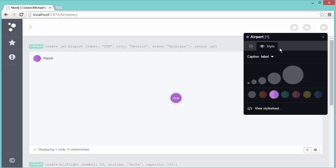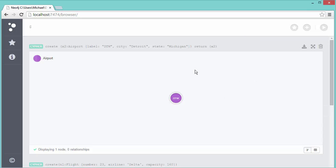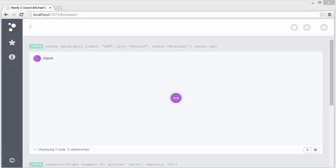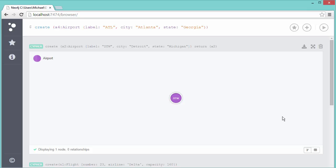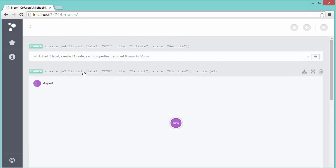I could change the display — if I click on style, I can set the caption to city and it'll say Detroit, or state. I'll leave it at label since that's the easiest. So if you want to return the result when you're done, that's the way to do it. You don't have to do that every time; when doing a lot of queries at once you might prefer just to run them. I'll create the Atlanta airport as well without returning it. It says: added a label, created a node, set three properties, returned zero rows. The Atlanta airport has now been created.